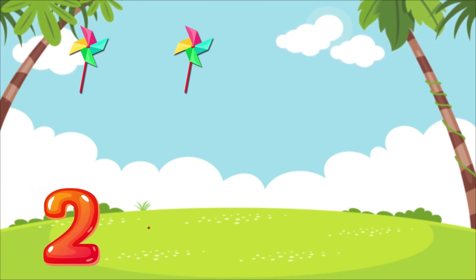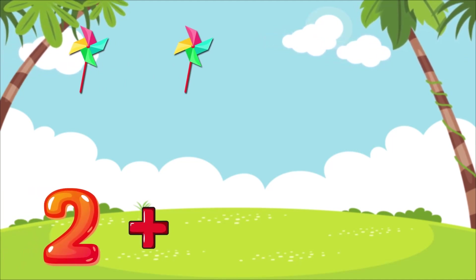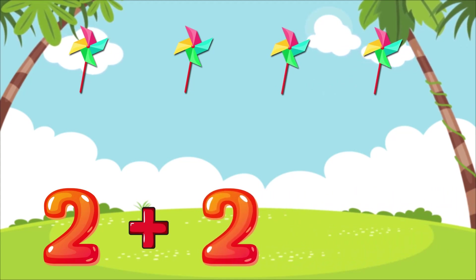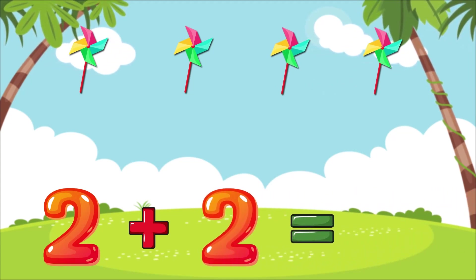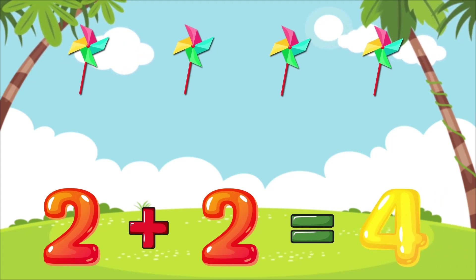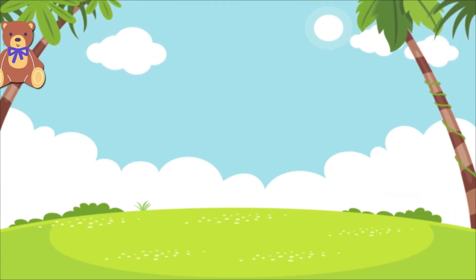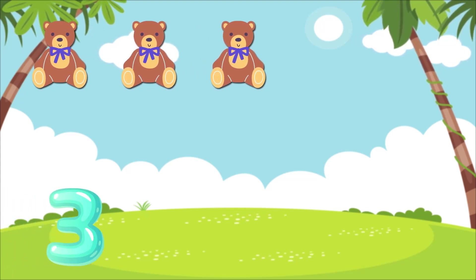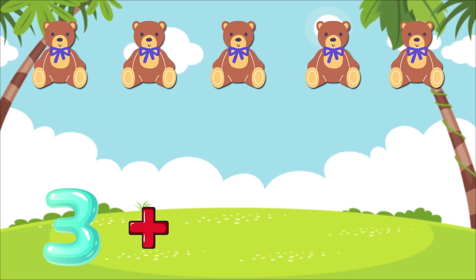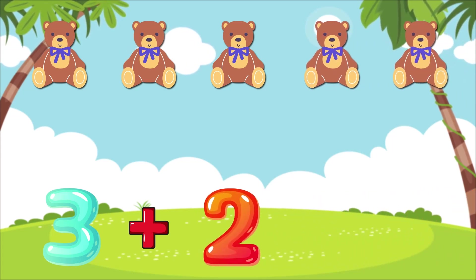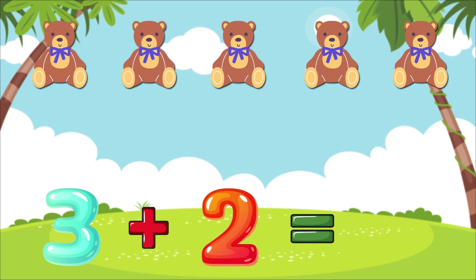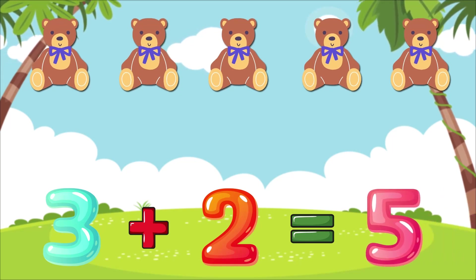2 plus 2 is equal to 4. 3 plus 2 is equal to 5.